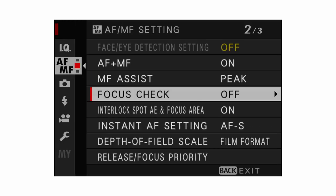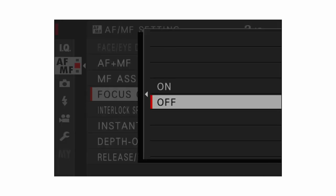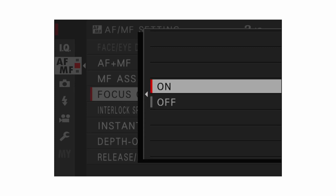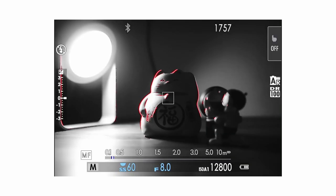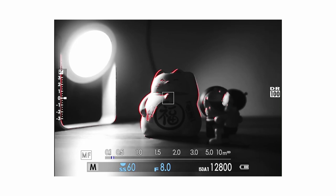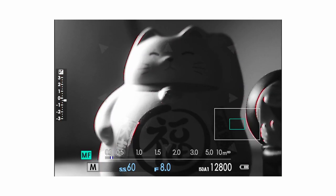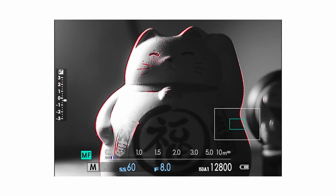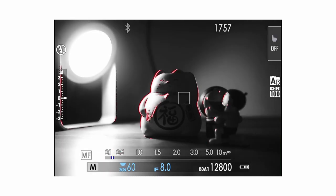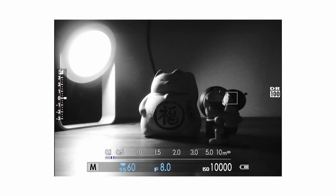Focus check applies to manual focusing only. If you have it set to on, by turning the focus ring it will automatically zoom in to the position of your focus box, giving you a better, more precise focusing option.